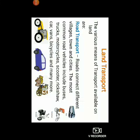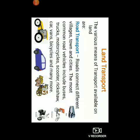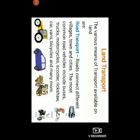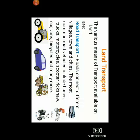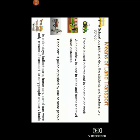Land transport — the various means of transport available on land are road transport. Roads connect different villages, towns and cities. The most common road vehicles include buses, trucks, motorcycles, scooter, rickshaw, car, vans, bicycle and many more. Now let us understand a few means of land transport.